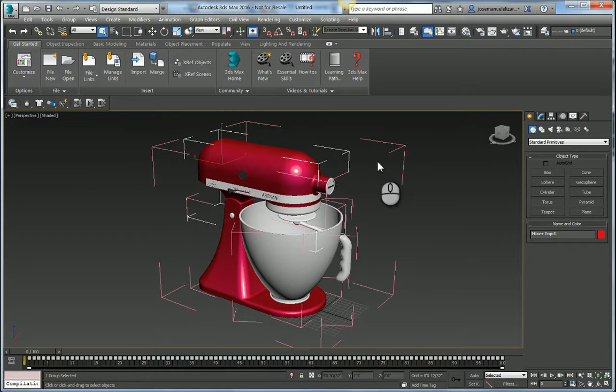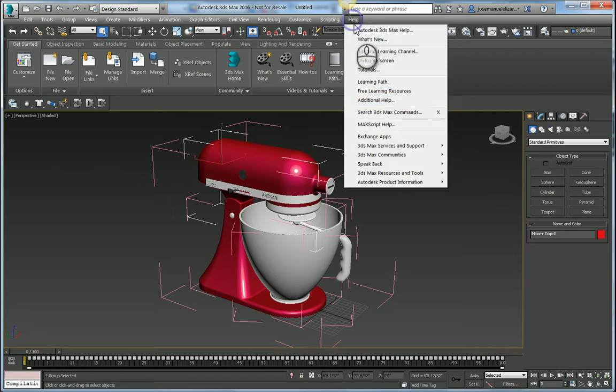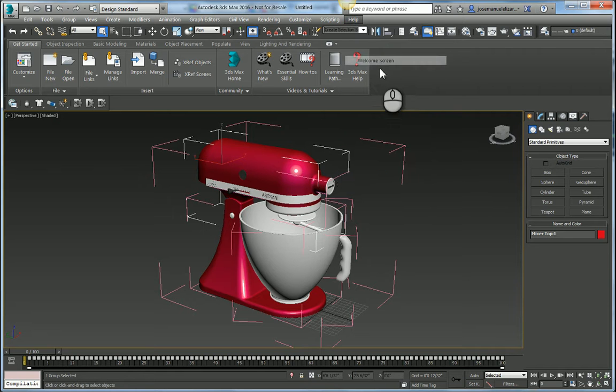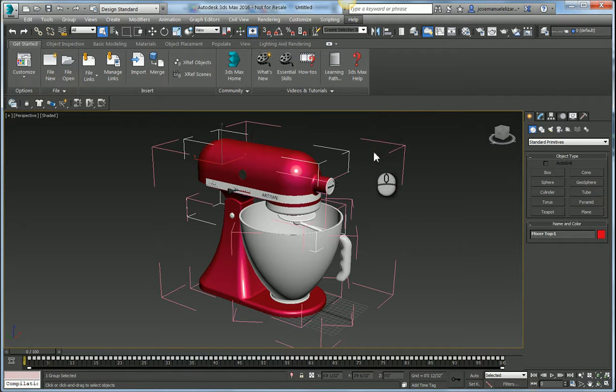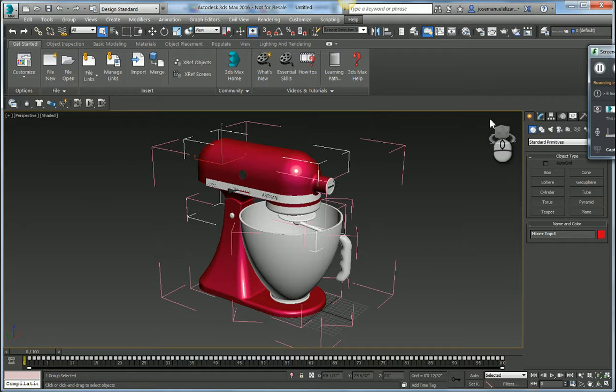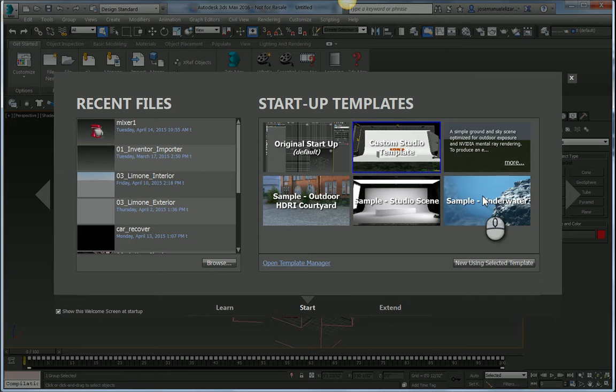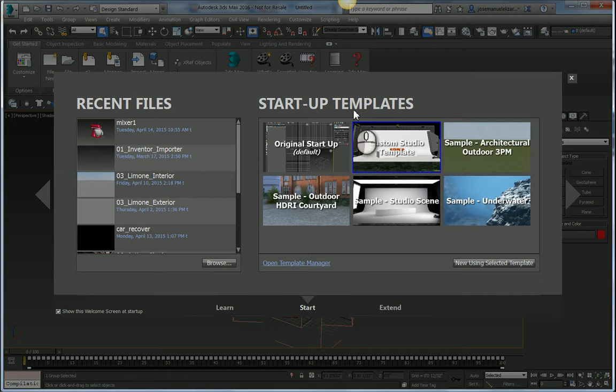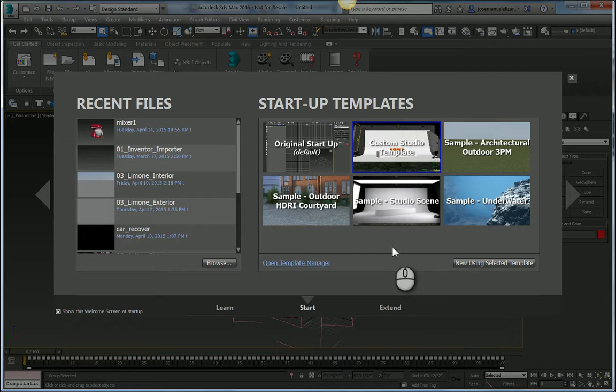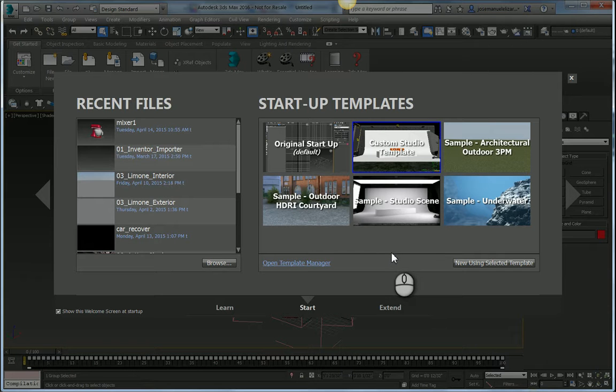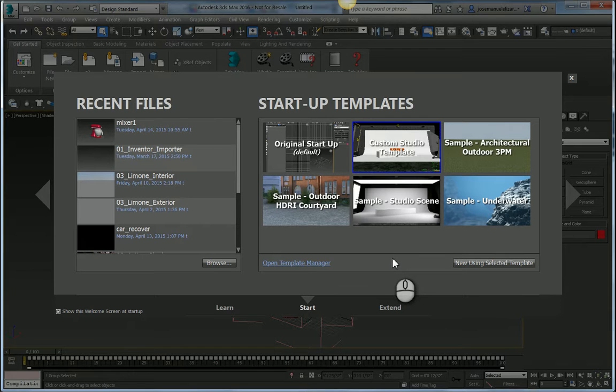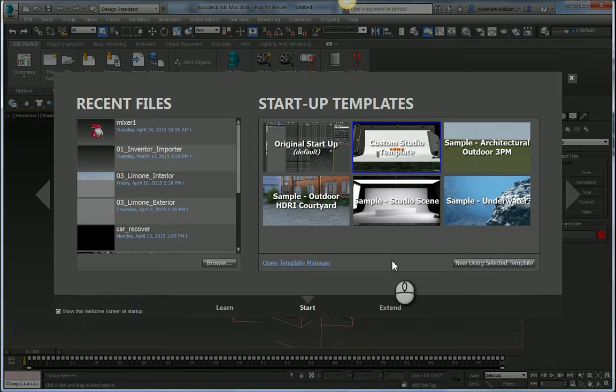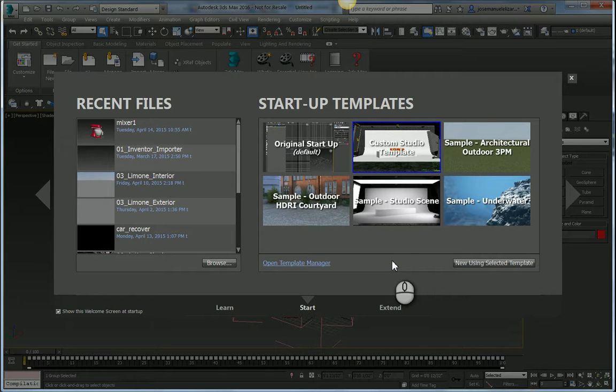To do so I want to introduce you to a brand new system inside of Max 2016 called the Startup Templates. If I come over to my welcome screen here, you see that we have a new Startup Templates section. In here we ship with four out of the box templates. These templates come pre-configured with render settings, lighting settings, environment settings, everything you need to quickly get to a compelling visualization.